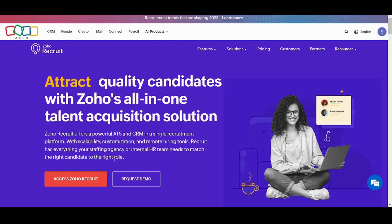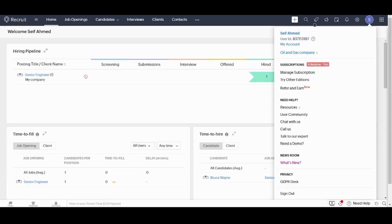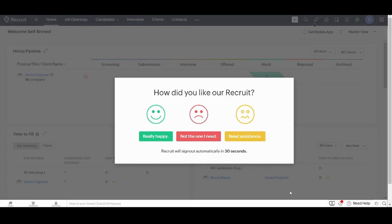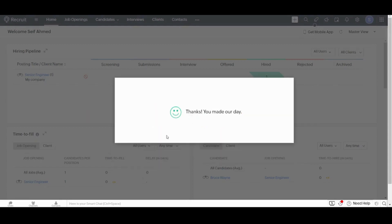First you need to create your own account to access Zoho Recruit. Here it redirected me to my profile, however I will log out and sign in from a new one so that you will witness the process from the beginning.